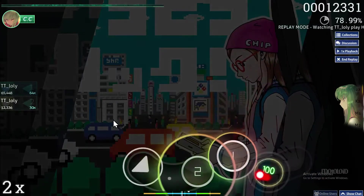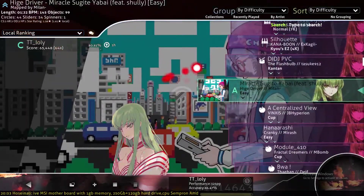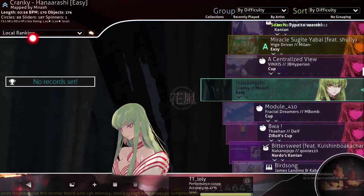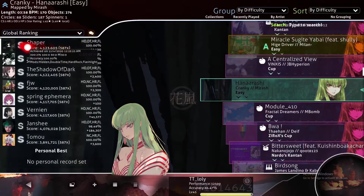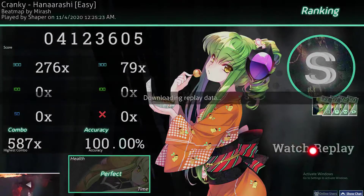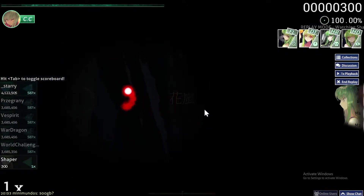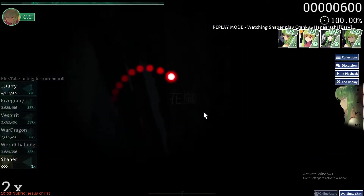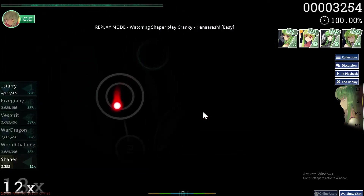You can also save other people's replays by clicking on the map and then clicking on global ranking. From here you can see other people's performance, click on them, then click watch replay, and you can record that performance as well for any purposes you have.